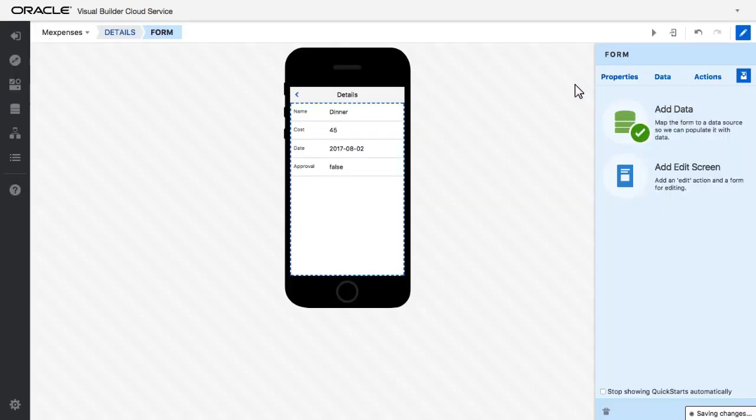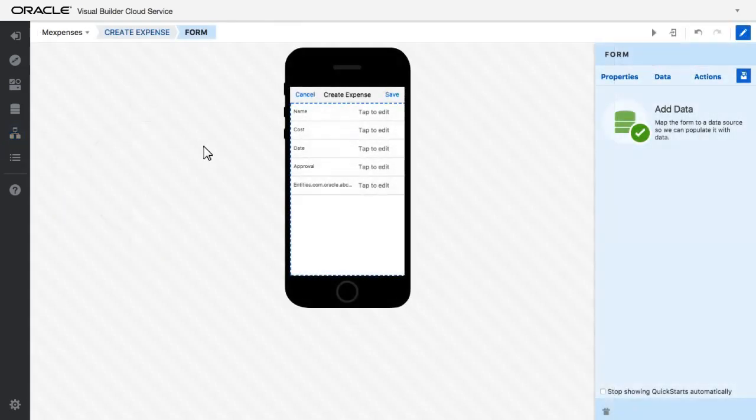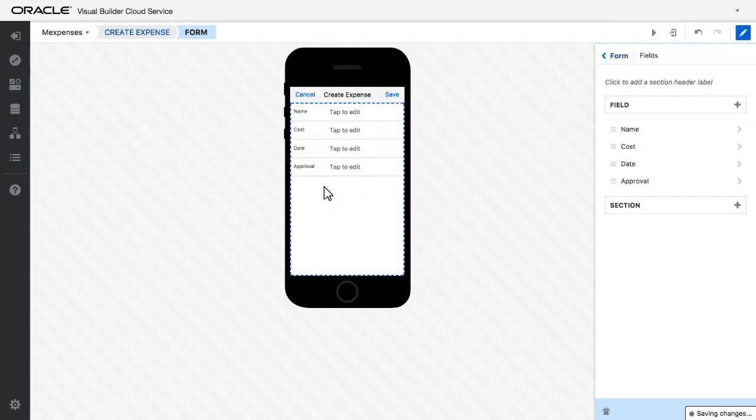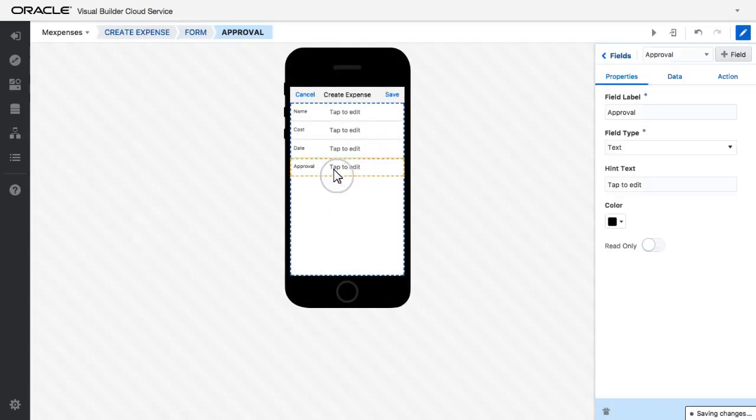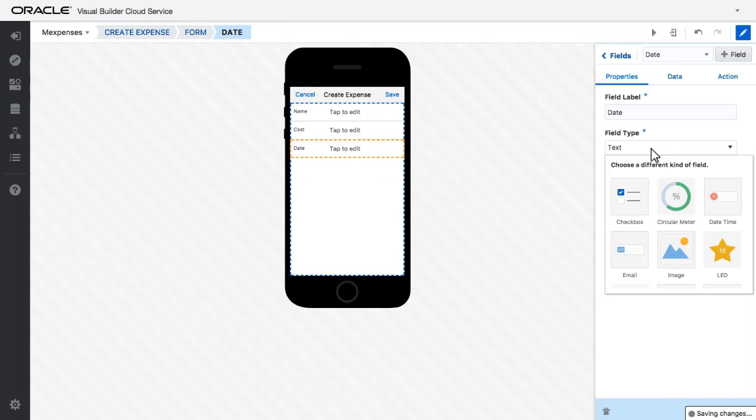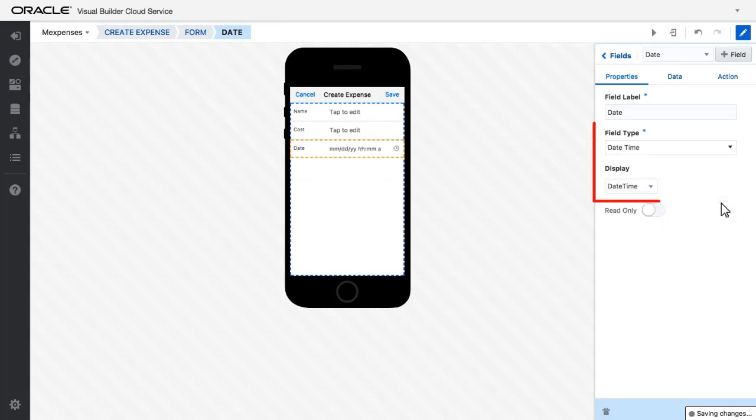I modify the create expense page by removing some of the fields that aren't mandatory. Then I change the type of field used for inserting the date. Instead of a text field, I choose a date time component.